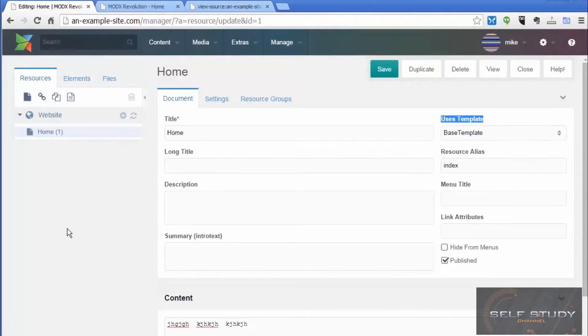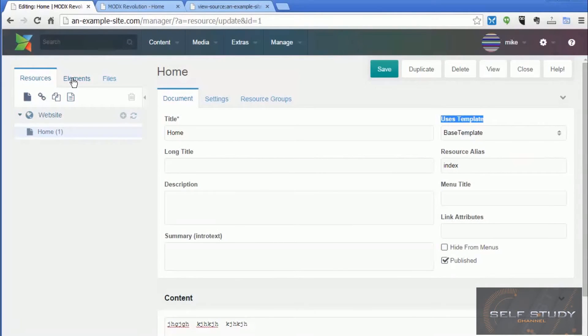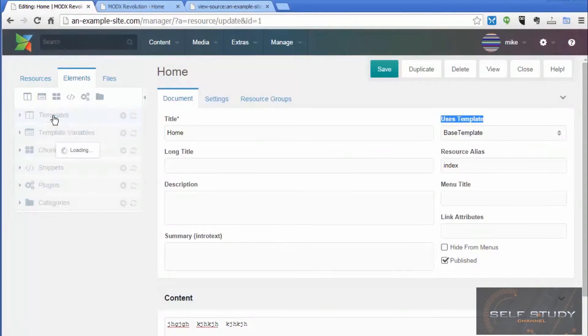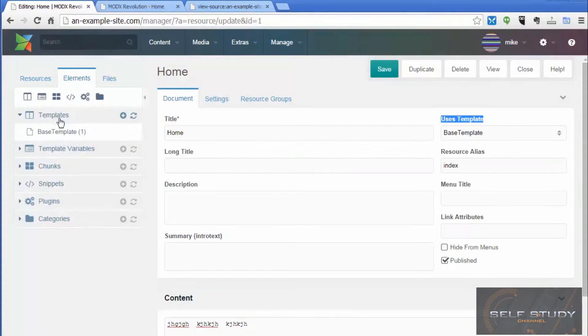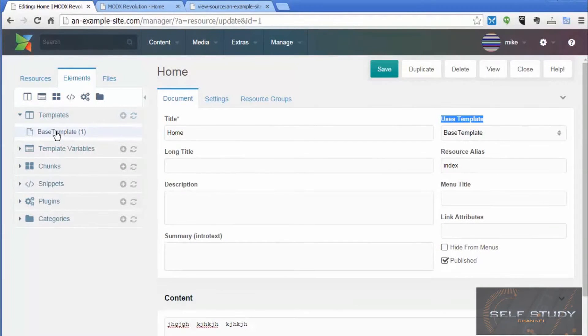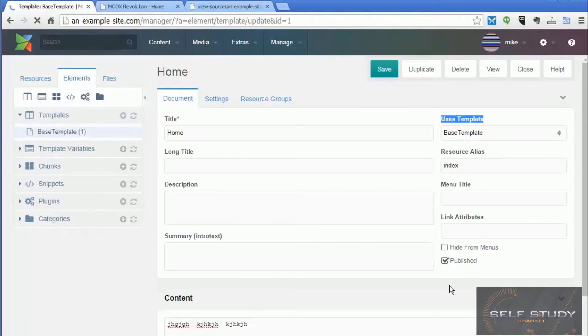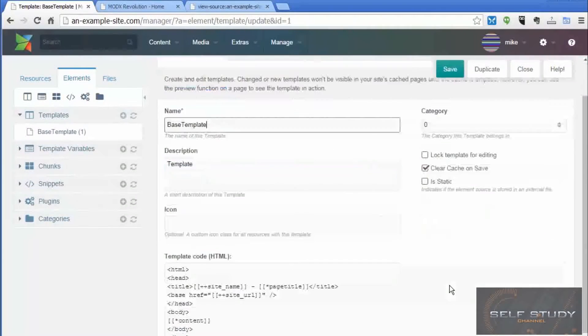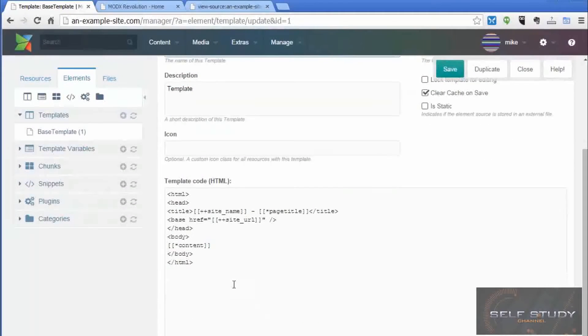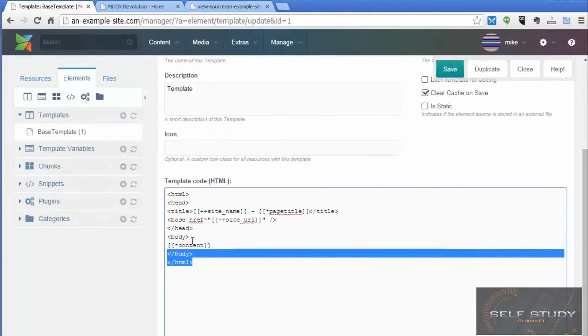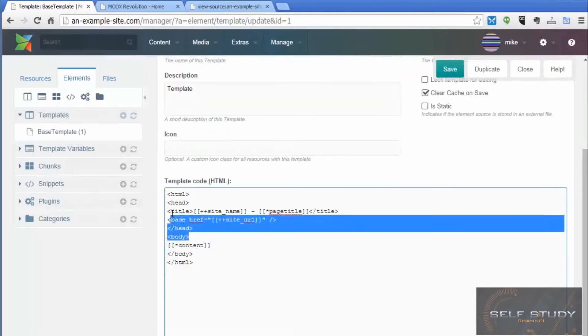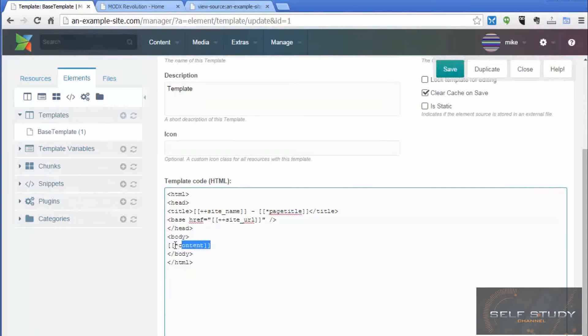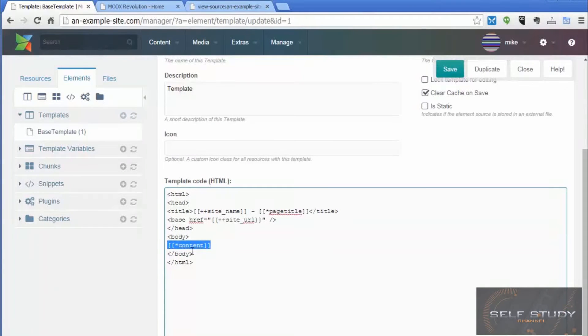And the templates are held under the elements tab. So if we go to elements, then the first item is templates. If we expand that, then we can see that base template. So if we have a look at the base template, we can see the code that we saw in the page source. And here is the tag that gets the content from our home page.